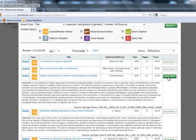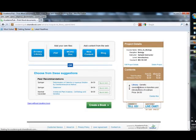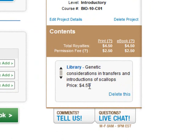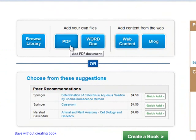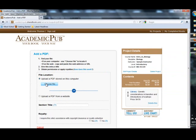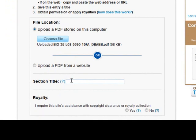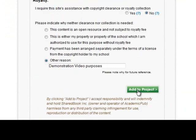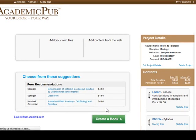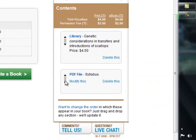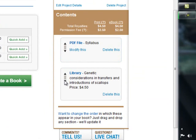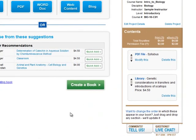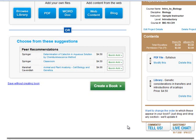I'm going to go ahead and add this one sample piece of content. Now I can see it's added my piece of content on genetics, and I can actually add my own PDF file — this might be my syllabus or some other file. I'll choose my file from my computer, give it a title, and add this syllabus to my project. I now have two pieces of content, and I can drag things around to reorder them. In my final publication, whether printed or the e-version, it will come in this same order.